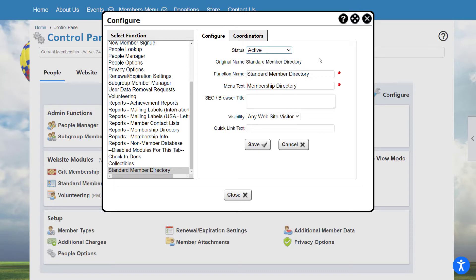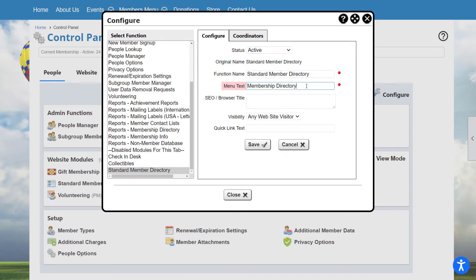There are three names you can configure for each module. The function name is the name as it appears in the control panel. Menu text is the name of the module as it will appear on your website menu. For example, if you want your member directory to display as member roster instead. Browser title is the name as it will appear in the browser header.